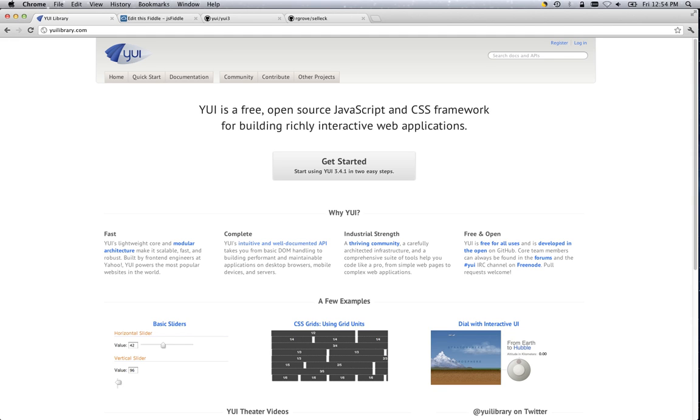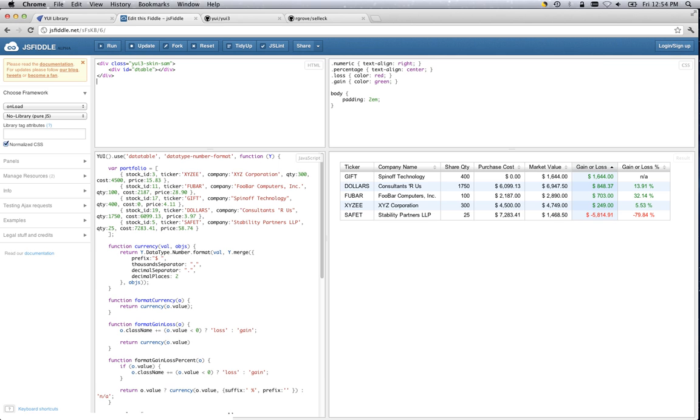In this screencast we're going to be talking about how to create a new example to show up on yuilibrary.com starting from a JS fiddle. This is a fiddle that was contributed by community member Todd Smith to show off some of the new features in the 3.5.0 data table architecture.